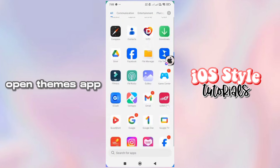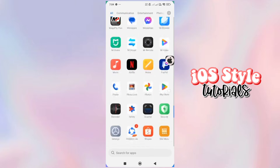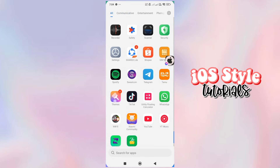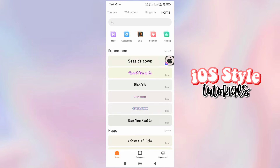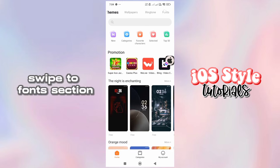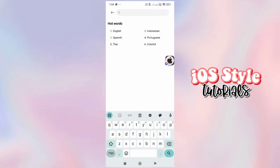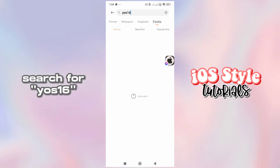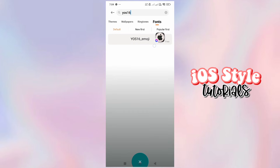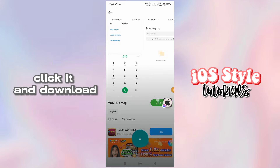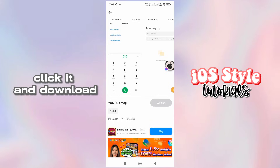Open Themes app! Swipe to font section! Search for iOS 16. Click it and download!